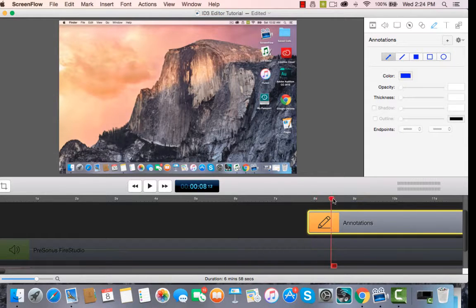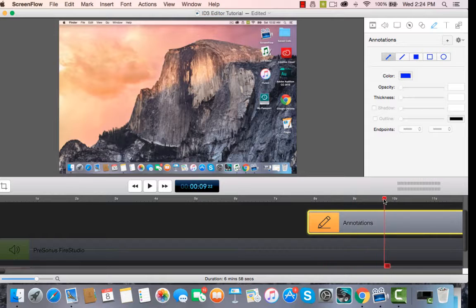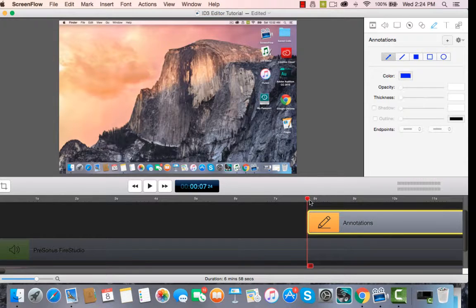Now there's nothing in the annotations box right now. You can see I'm moving the playhead, and nothing is changing on the screen.